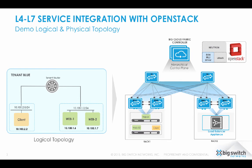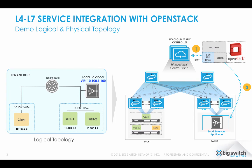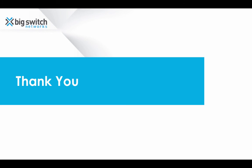In summary, Big Cloud Fabric and LBAS integration with OpenStack automates both L2 and L3 networking and also layer four through seven service insertion, such as load balancer. Thank you.